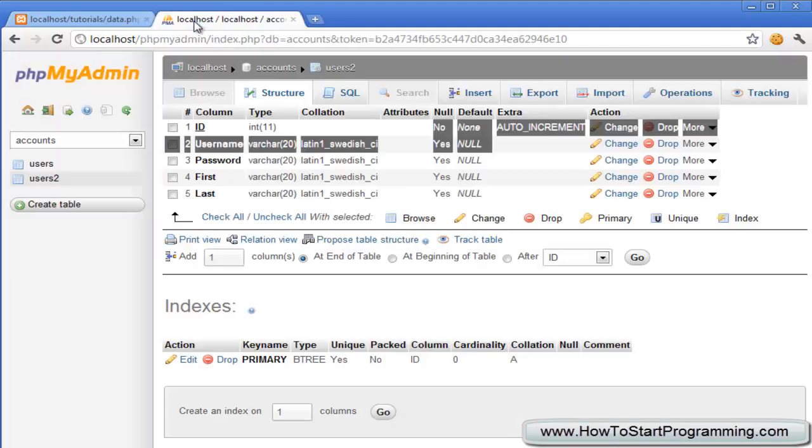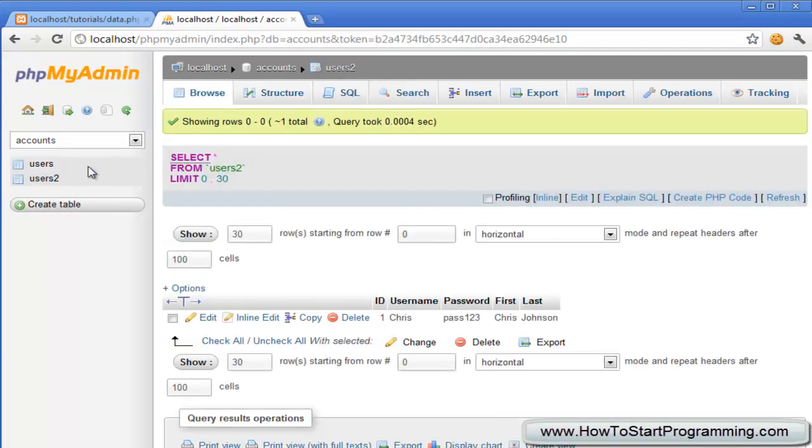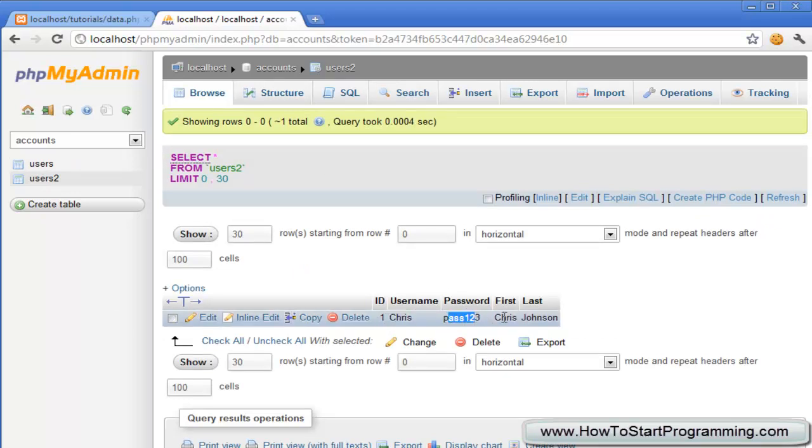So if we go here you'll see we've presented with no error. That means it should have worked. If you go into here, click on users2, and we have all of the information. We have here chris pass one two three chris johnson and you can see it also